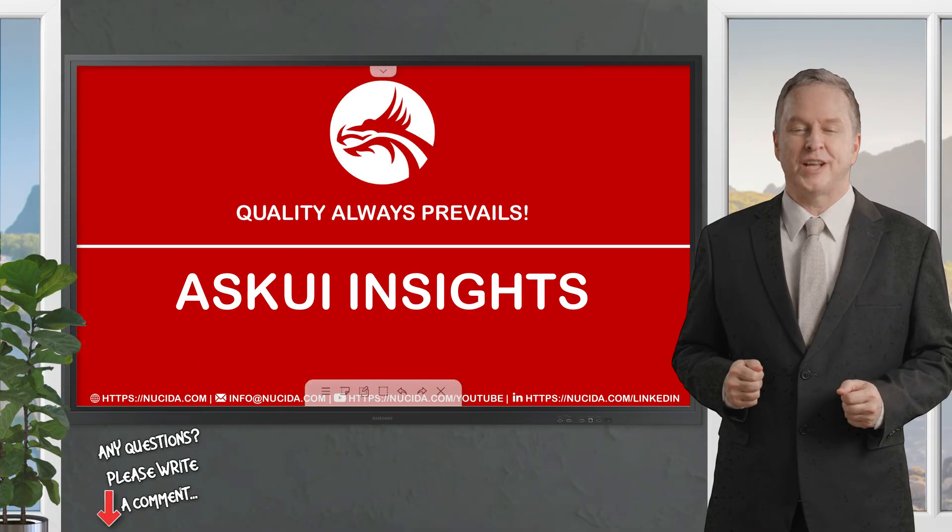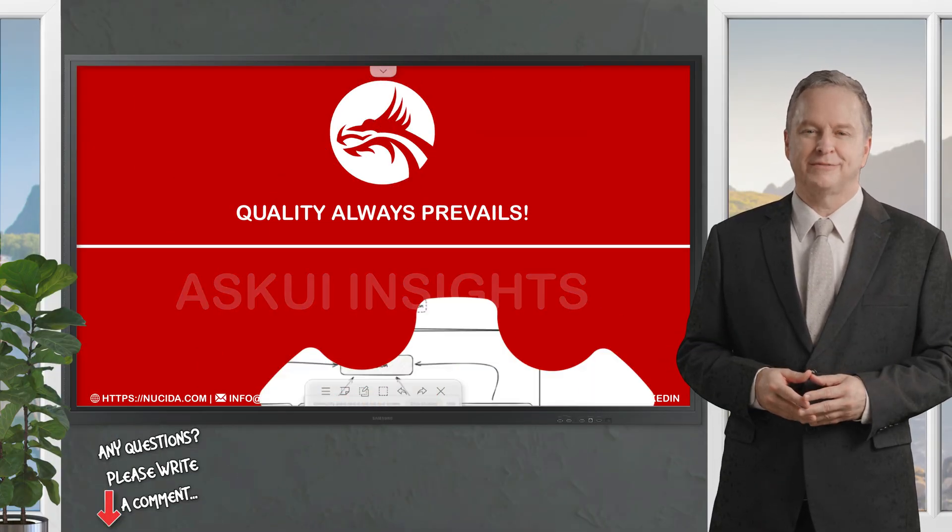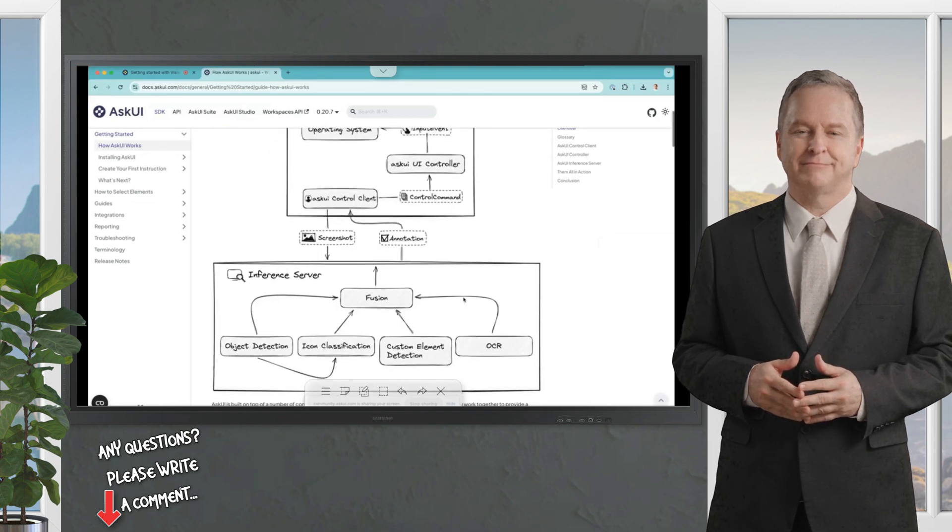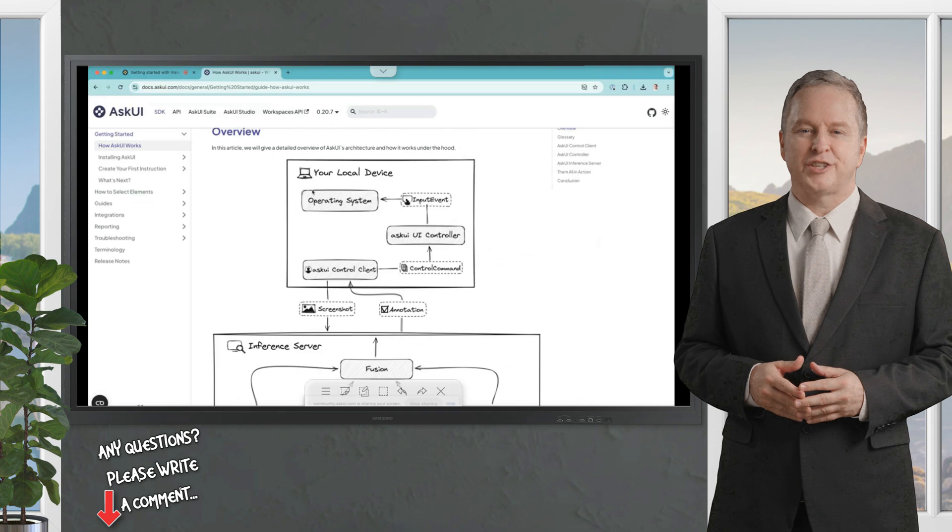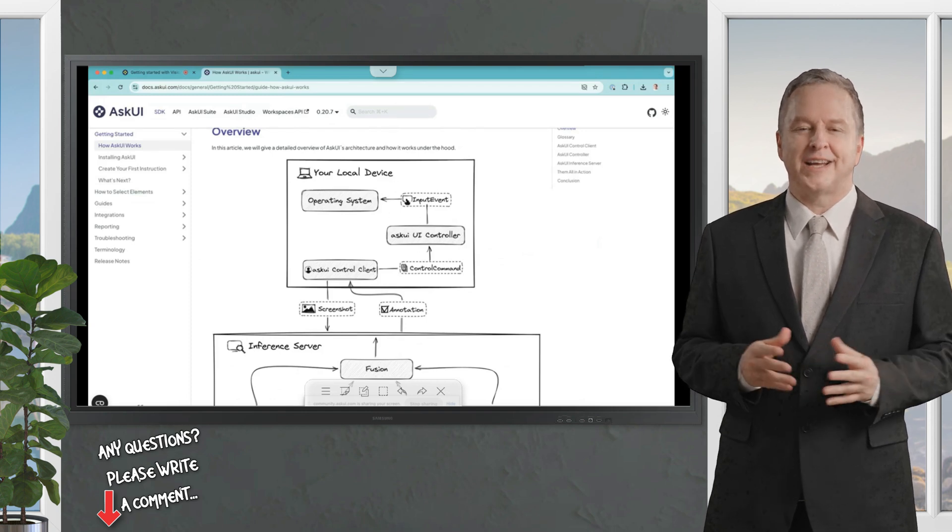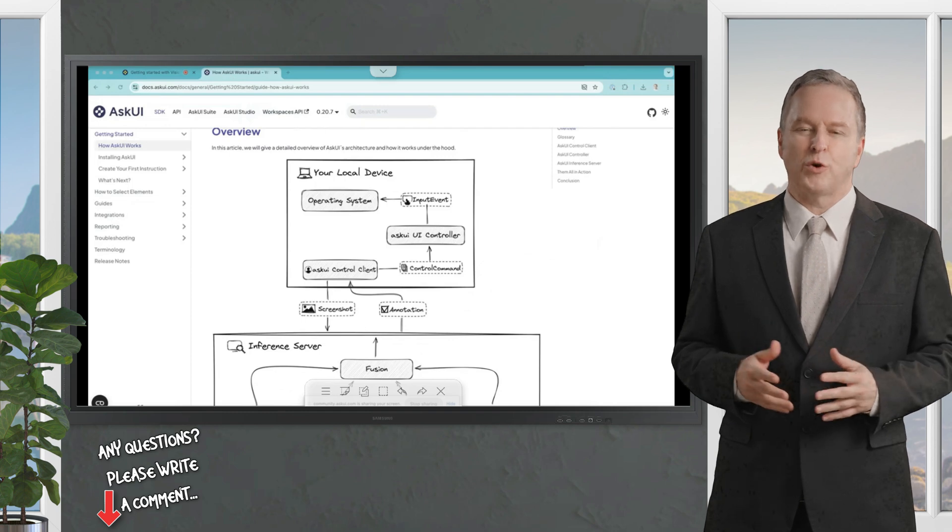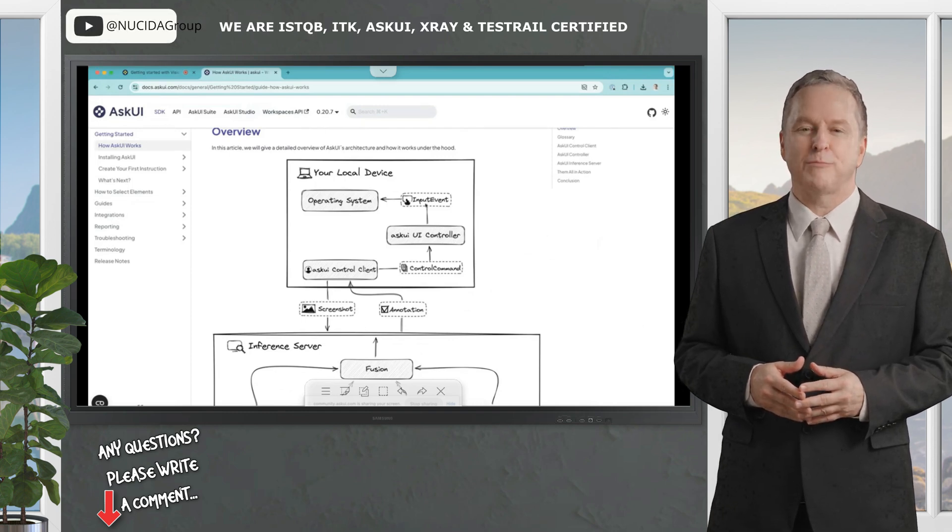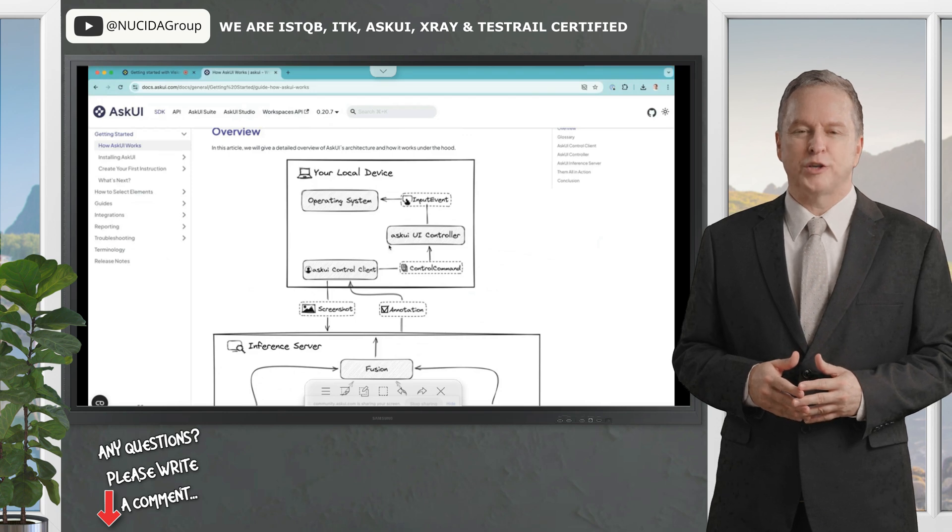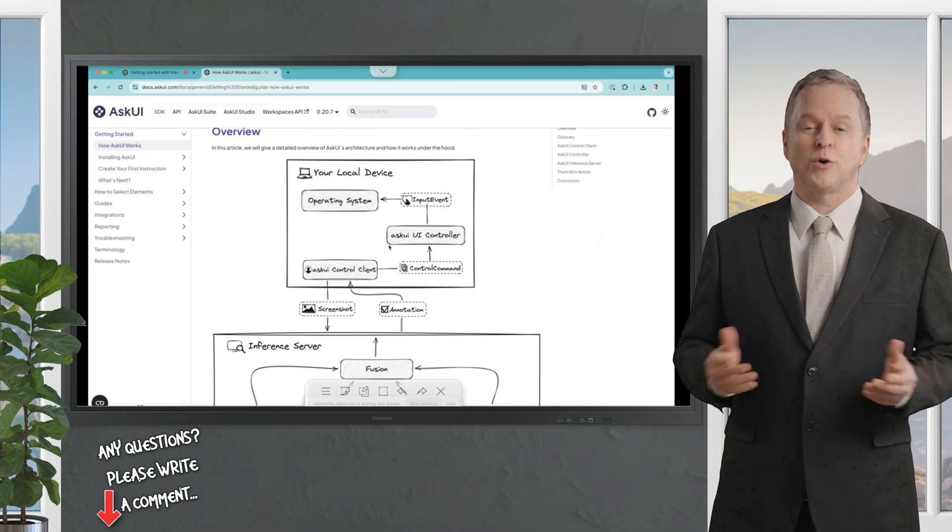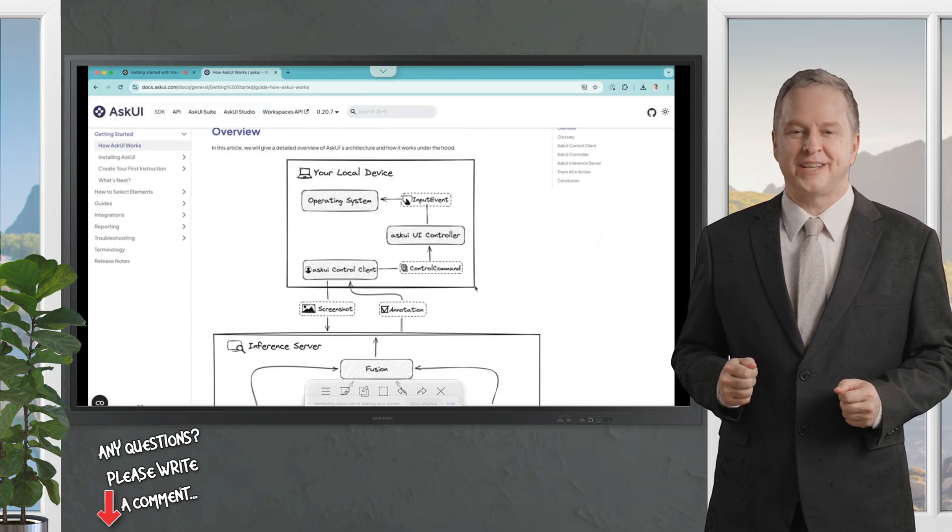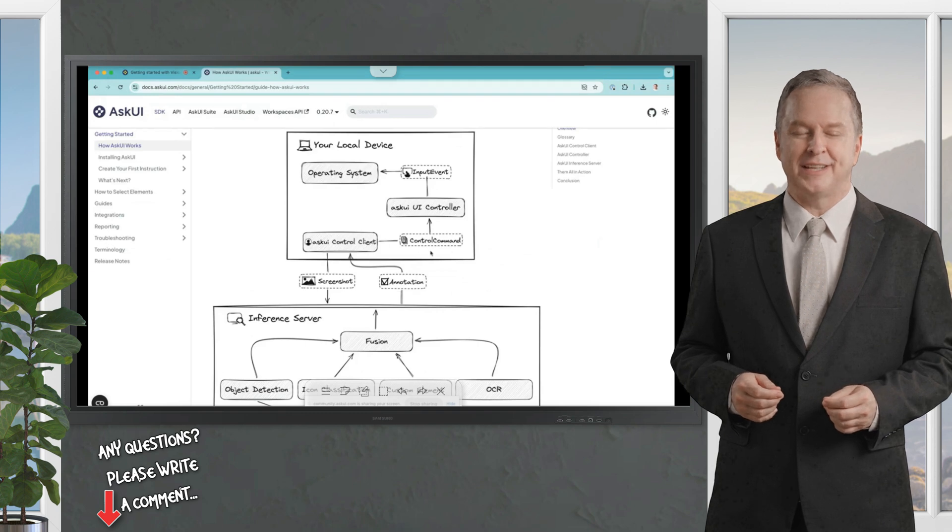Many customers are asking us about the principal AskUI architecture. Thus, I would like to explain it a bit here. First, we have the AskUI UI controller, which is a specific application that opens the white frame. This controller is also executing the input events which find dynamically objects and coordinates on the screen. The AskUI control client sends the control command like click one to the AskUI UI controller to execute it.